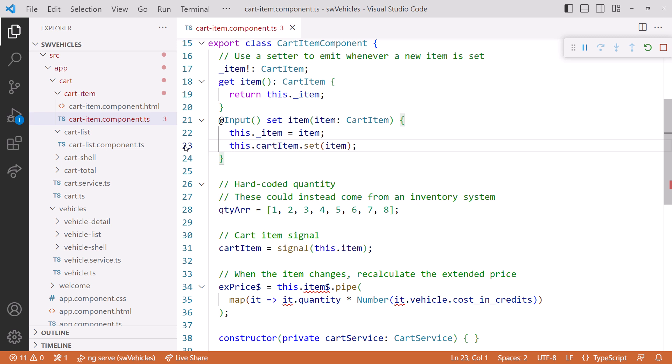Note also that Angular v16 will have signal-based inputs. As of this recording, they weren't yet implemented. I'll cover how to use signal-based inputs in a later video.